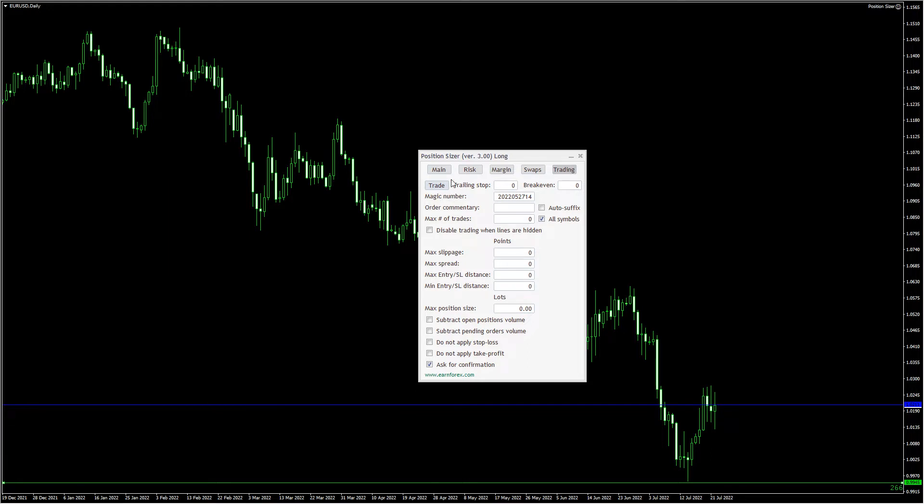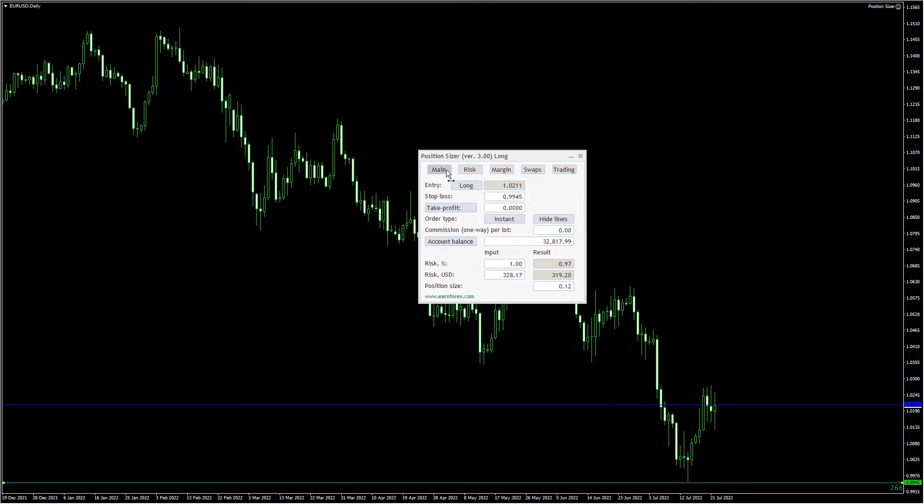Clicking on the Trade button will open a new position of the size that you have calculated on the main tab.